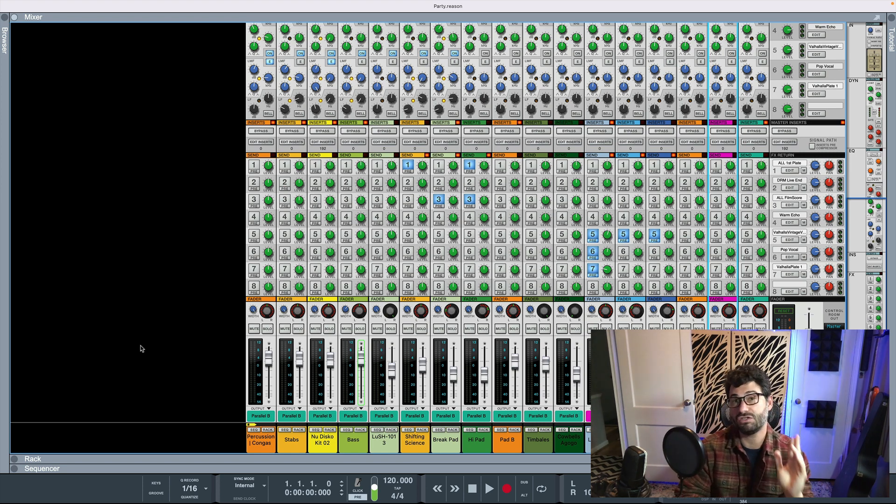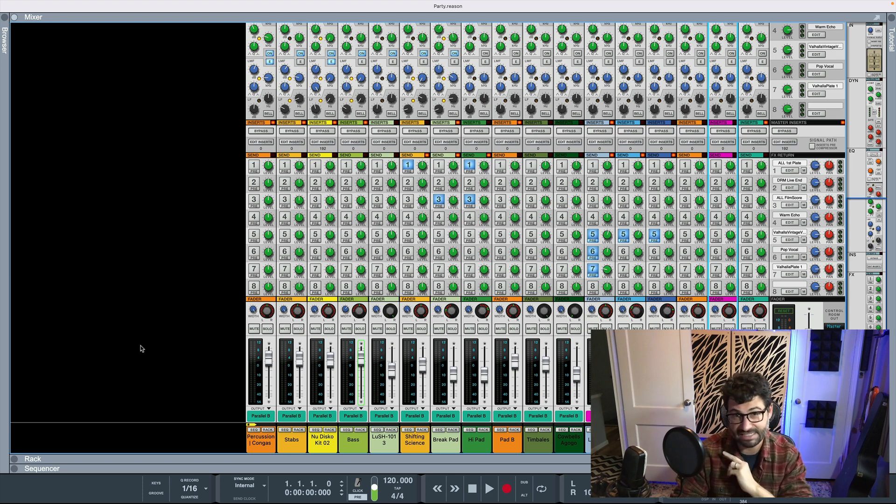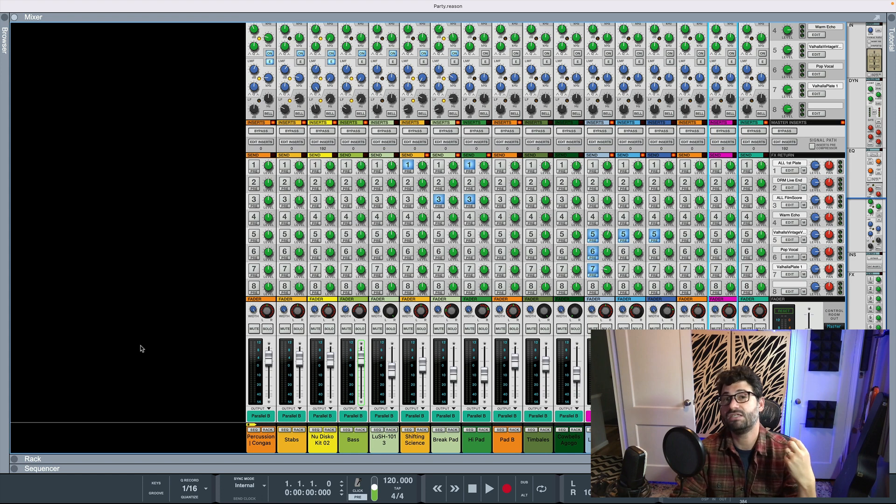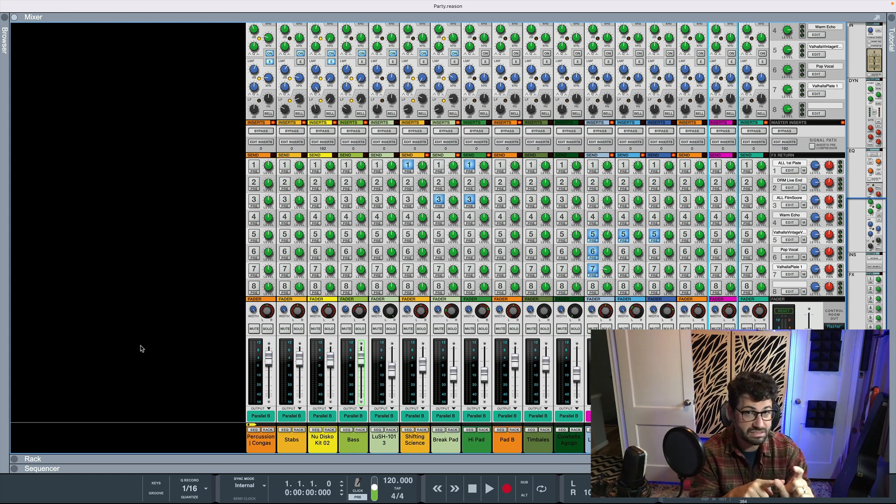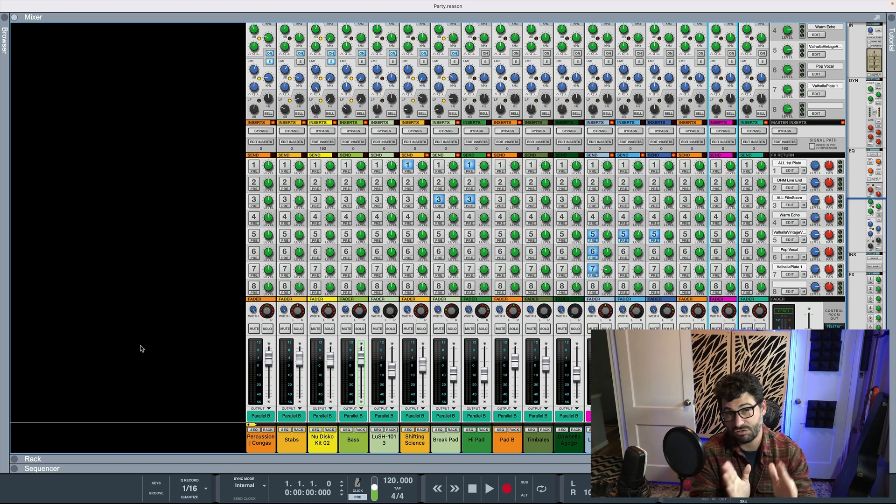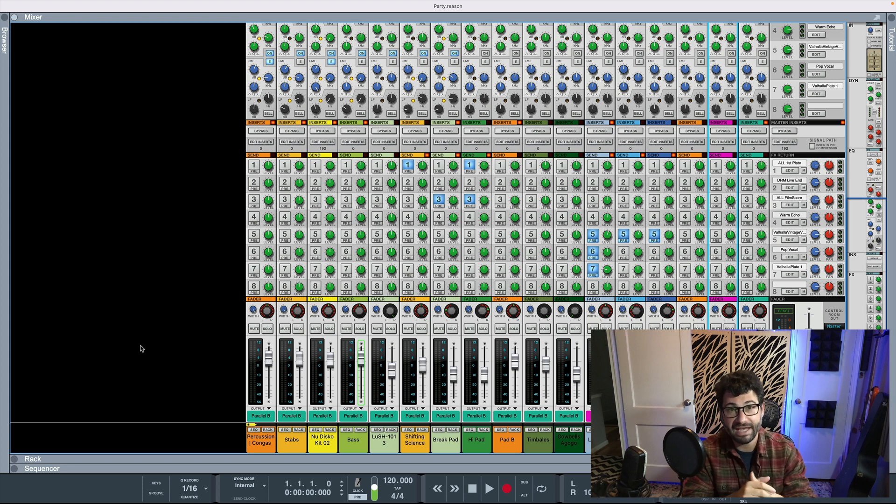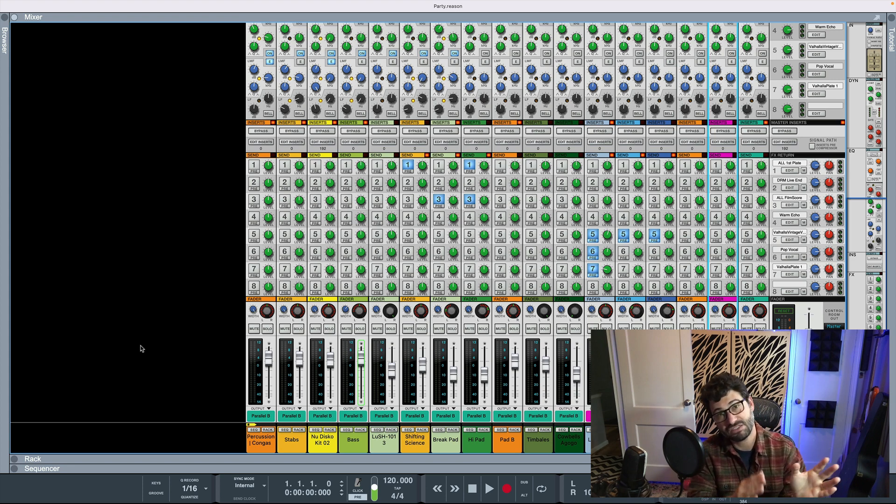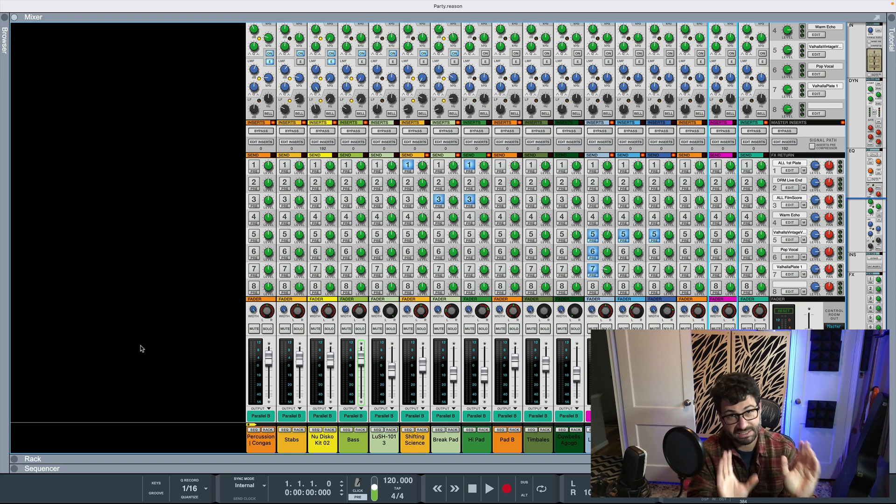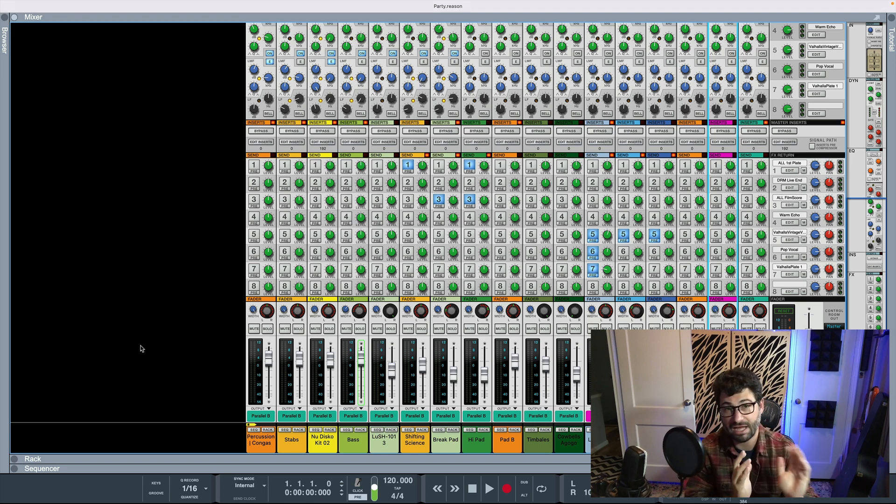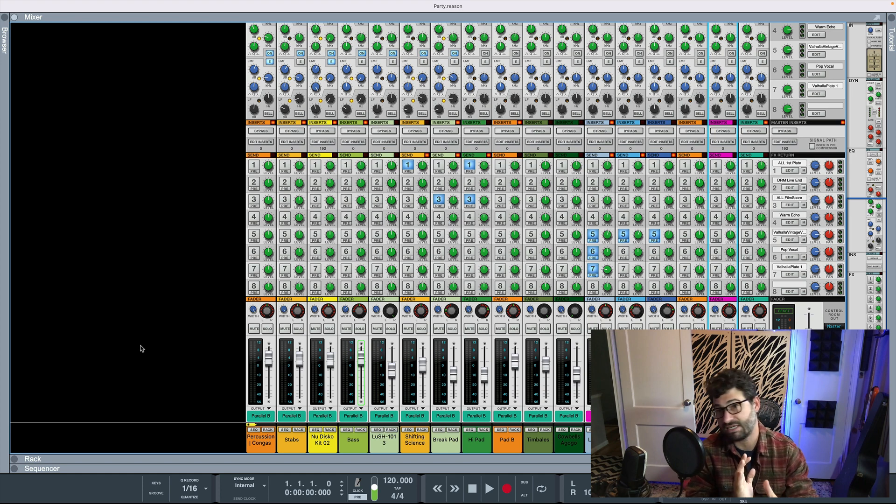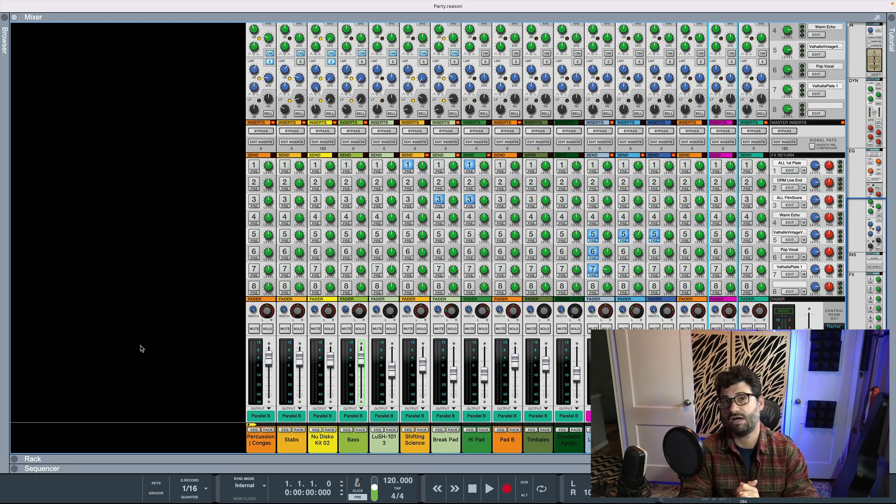That also though begs the question of what about send effects? Because that does not capture send effects. Some people will want the send effects baked in to the stems, in which case you have to use one technique, which I'll show you later on. Other people are okay with either having just all your send effects go to one send effects bus and exporting that as a stem. Or they want every individual send effect printed separately. So we'll kind of talk about all of those options.